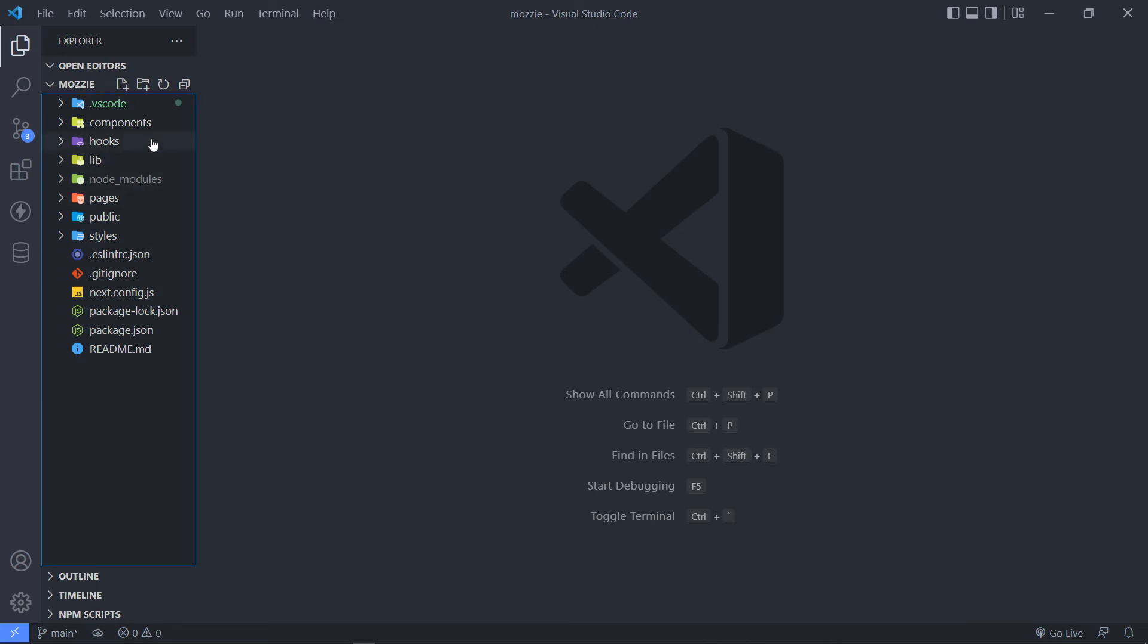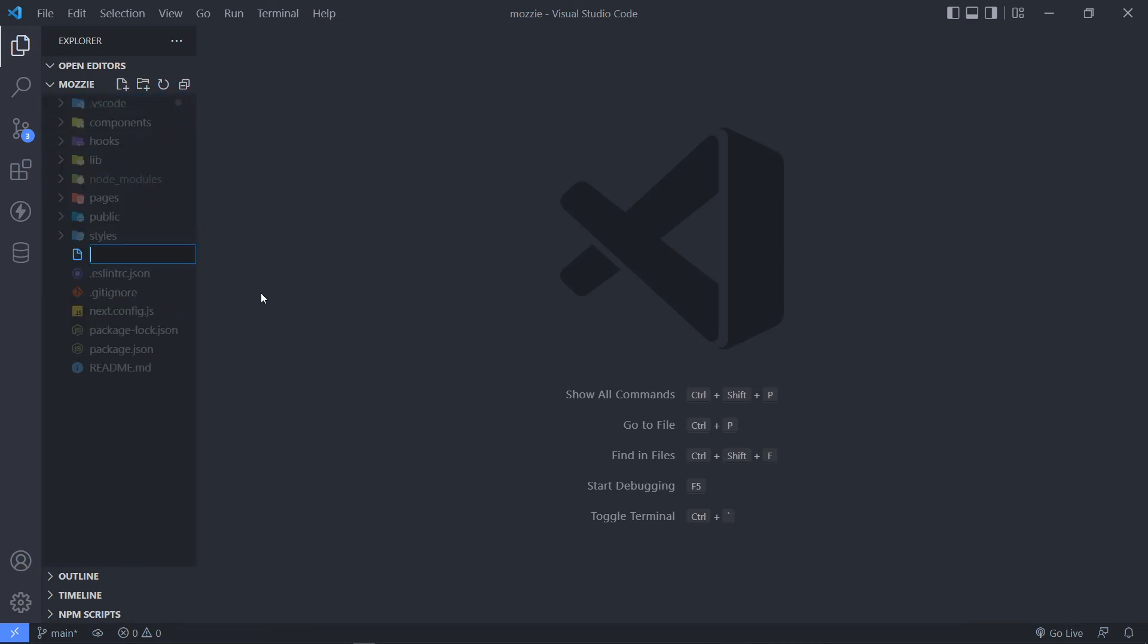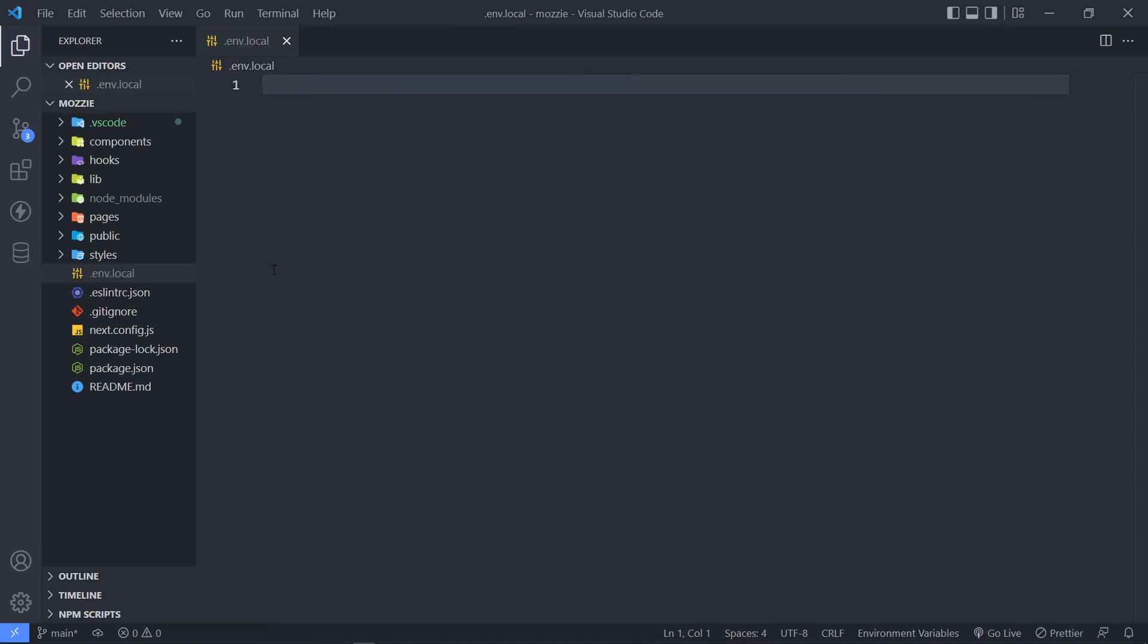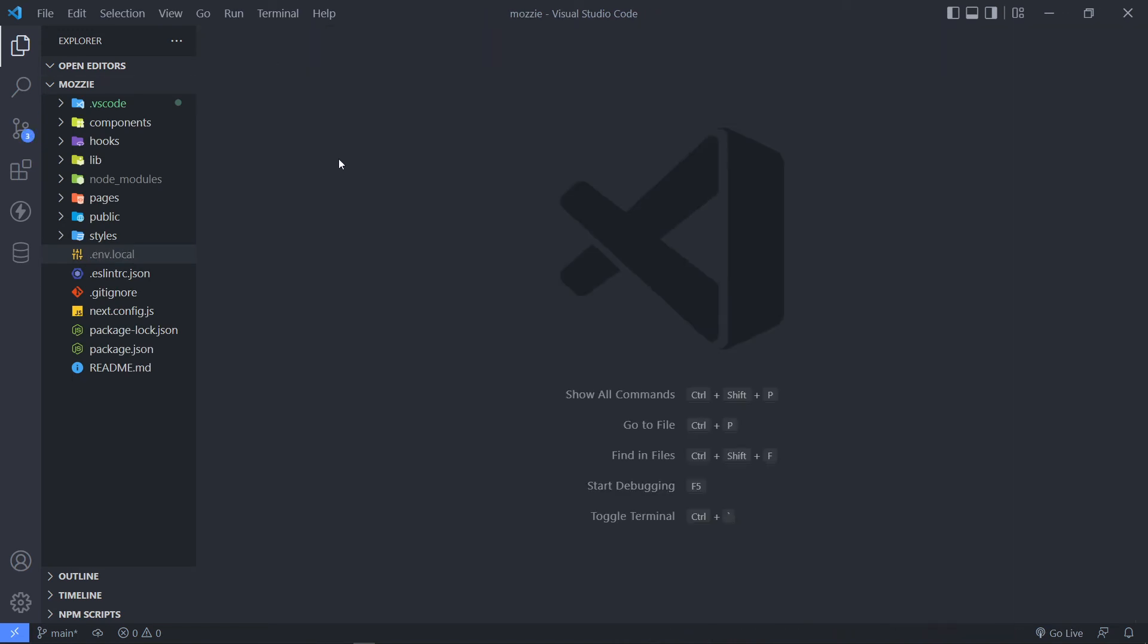And the next thing I'm going to do, I'm going to create a new file for my environment variables. I'm just going to add a dot notation, env.local. So that's for environment variables. I'm just going to close it off. I'm not going to add anything. I'm just setting up my structure like this.